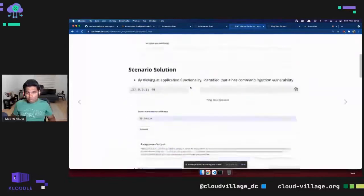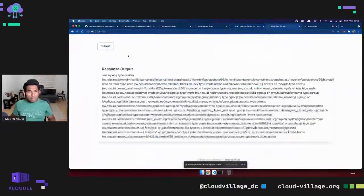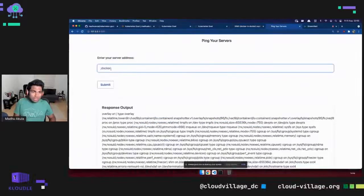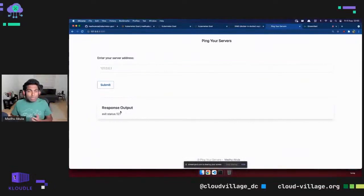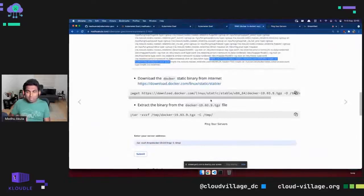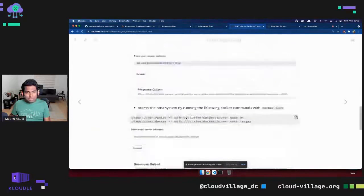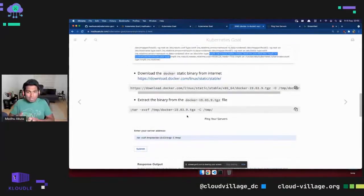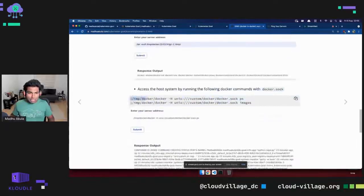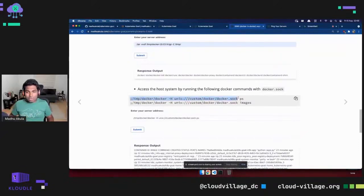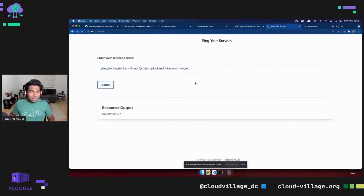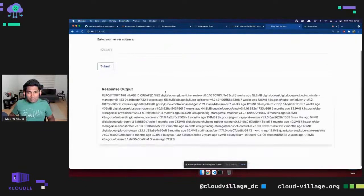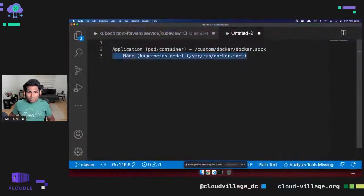As shown in the documentation, you can use curl or the Docker binary to interact with the socket. Since there's no Docker binary in the container, a real-world attacker can download the Docker static binary using curl and place it locally. You then interact with the Docker socket by specifying the '-H' flag to point to the specific Docker host socket path. You can now query Docker images running on the host system — these are the underlying node's container images.